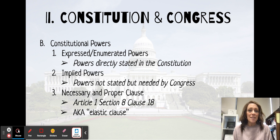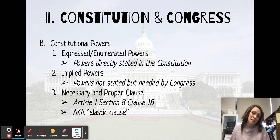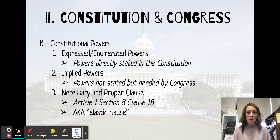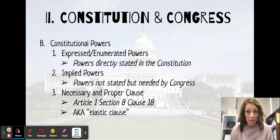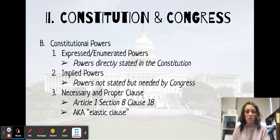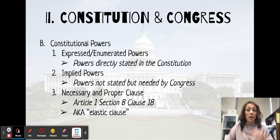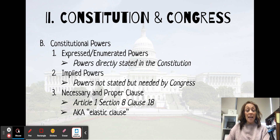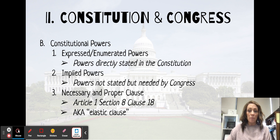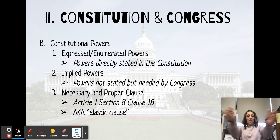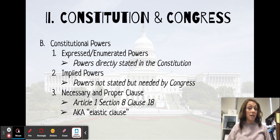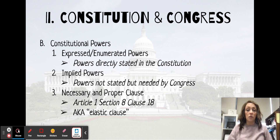Implied powers are powers that are not directly stated, but we can figure out that Congress needs them. We talked about implied powers with the McCulloch v. Maryland landmark case. The source of congressional powers — how we know what Congress can and can't do — can be found in the Necessary and Proper Clause and also in Article 1, Section 8. The Necessary and Proper Clause is Clause 18, found at the end of Article 1, Section 8. We also know it as the Elastic Clause because it stretches the power of Congress, giving Congress the power to make any law they think is necessary and proper, which increases their power.